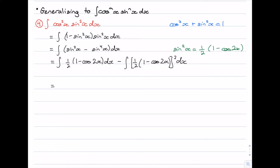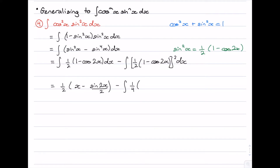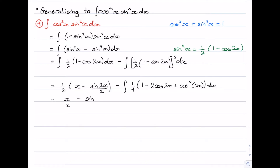We can integrate the first integral now. That's going to be one half outside of (x minus sine 2x over 2). That's the first integral — something you should be able to do from Extension 1 or even Advanced. For the next integral we have to expand because of the squared: squaring one half gives a quarter, and expanding gives 1 minus 2cos 2x plus cos squared 2x dx. Distributing the one half through, we get one half x minus sine 2x over 4.